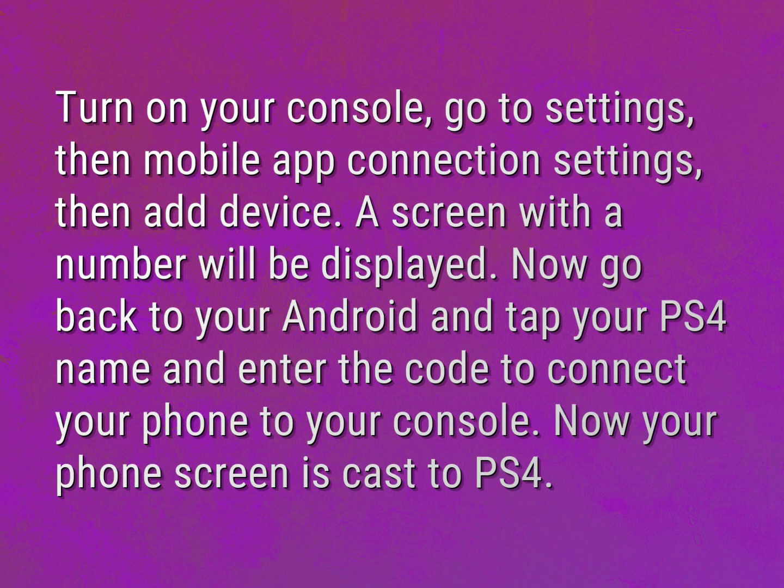Turn on your console, go to Settings, then Mobile App Connection Settings, then Add Device. A screen with a number will be displayed.